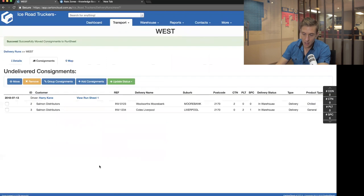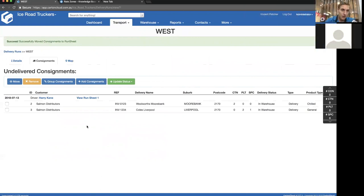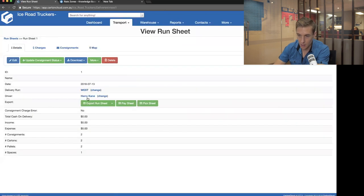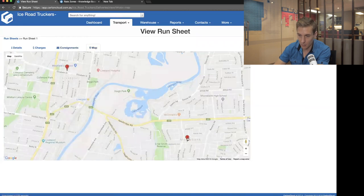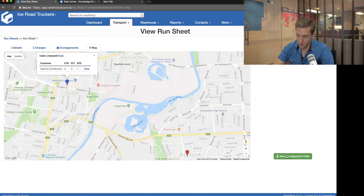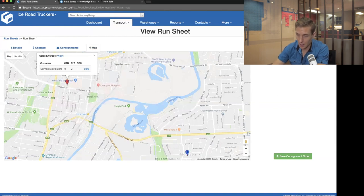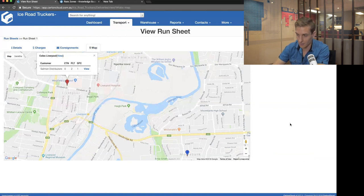This internally constructs what we call a run sheet. Importantly, some businesses call that a manifest — don't get those two concepts confused. In CartonCloud, a manifest is stock coming into you, and a run sheet is for stock allocated to drivers to go out and be delivered. This has created Run Sheet 1. Clicking on it, I can see the consignments on that run sheet, and where the jobs are on a map — one going to Salmon Distributors and one to Coles Liverpool. You can actually reorder these jobs so that when they show up on the driver's phone, they appear in that order. With 30-40 jobs, manually reordering for the driver is very useful.